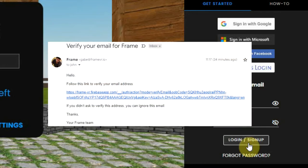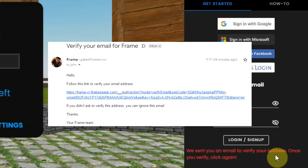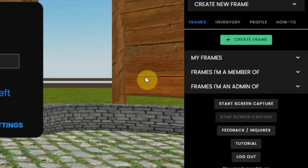Frame will now send you an email to verify your account. So you have to check your emails and click on the link to activate it. Then you can go back to this page and click on the login button again.